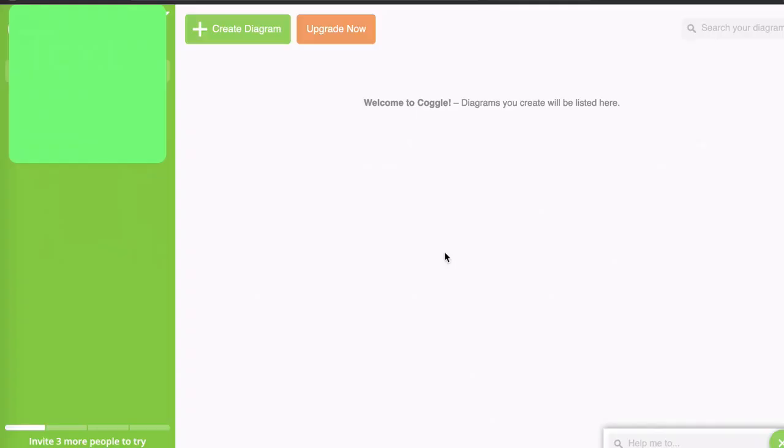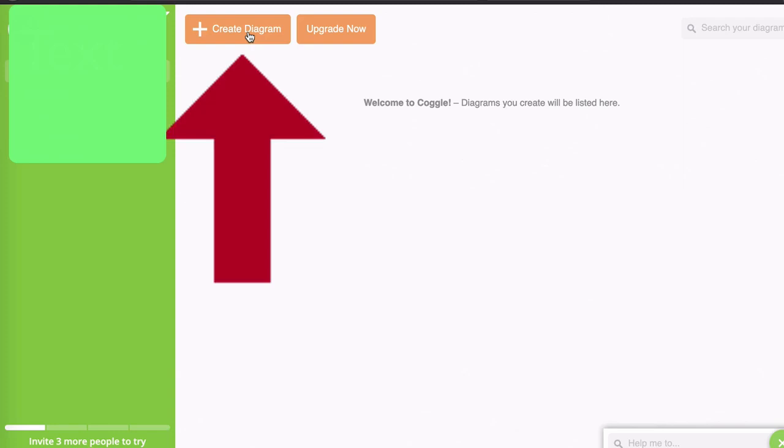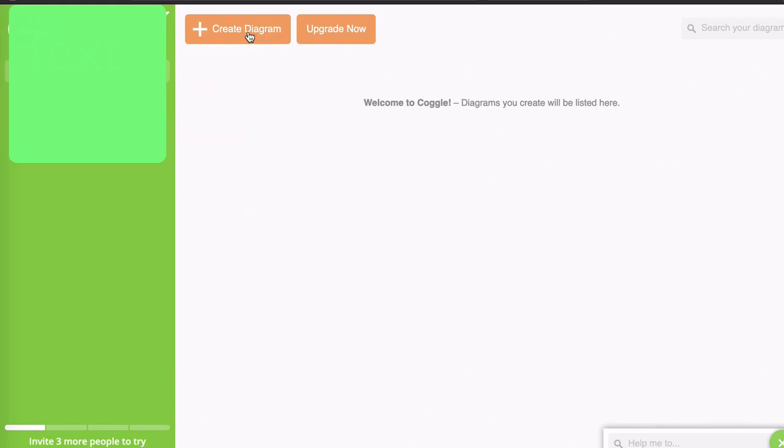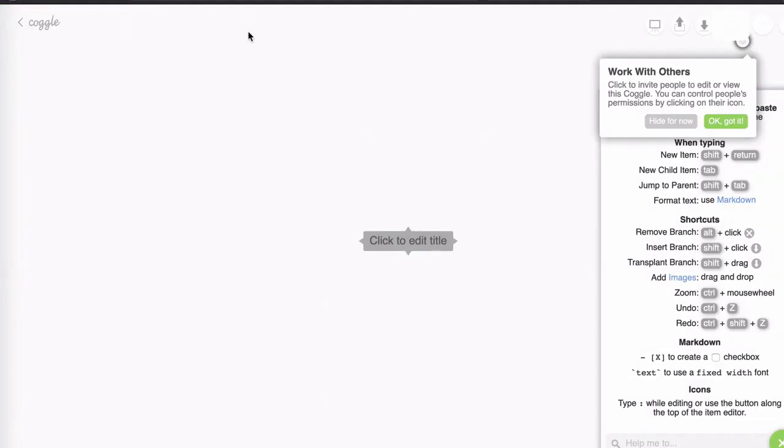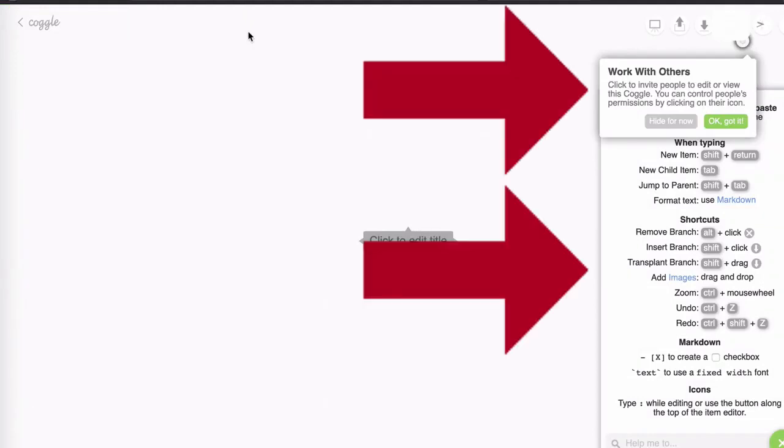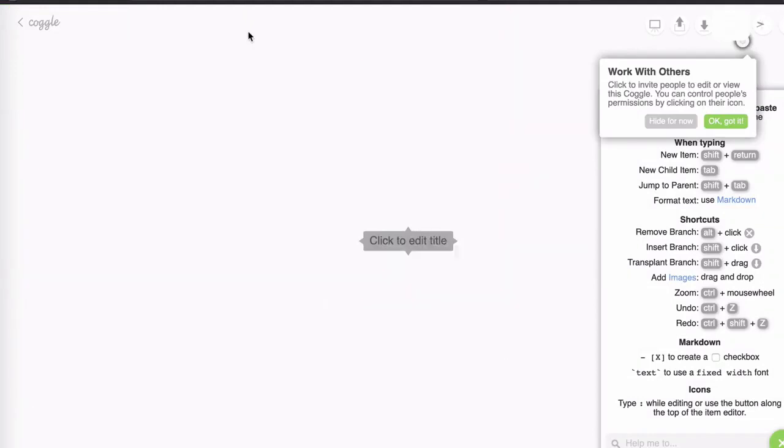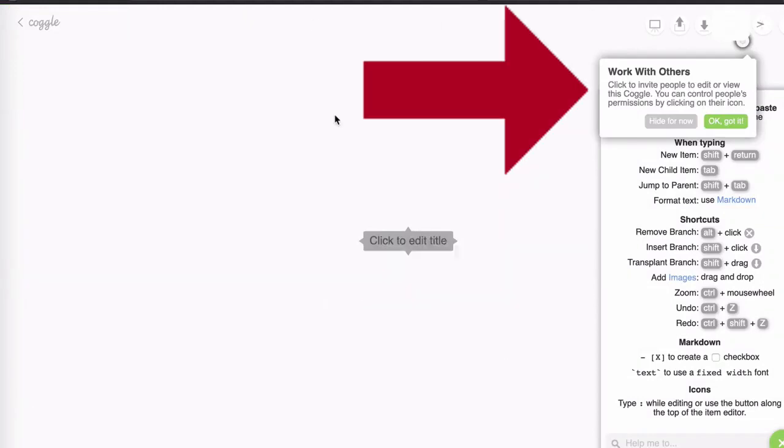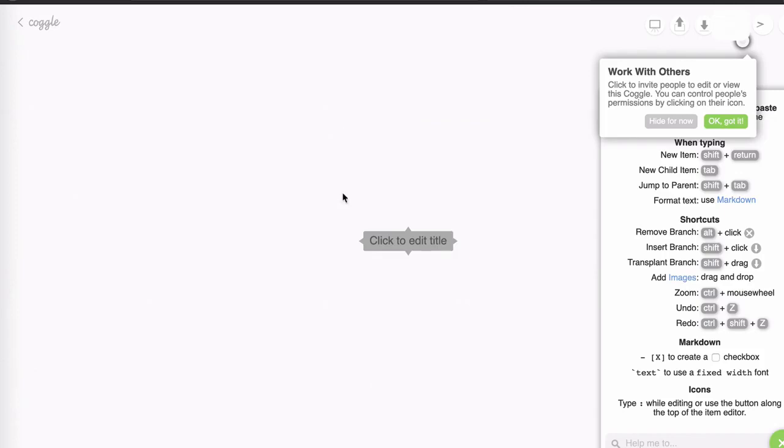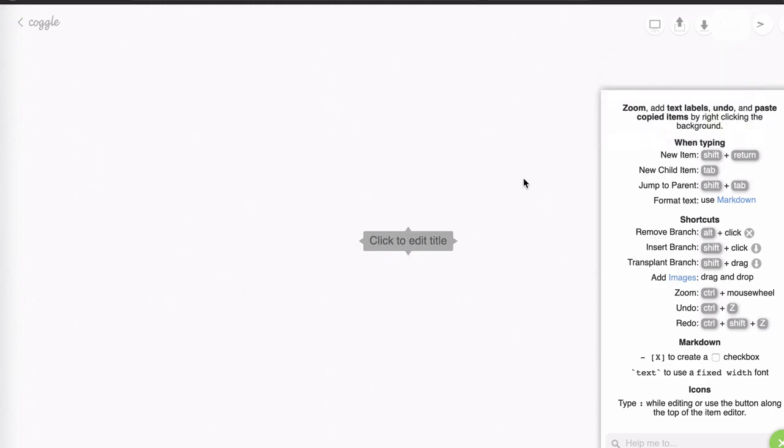So we're in the dashboard. Now it's time to get started. I'm going to click on the create diagram button and watch what happens. First of all, you'll notice two things have appeared on the screen. We have a tip box that says work with others and we'll look at that in the next video. So for now I'm going to click on hide for now.